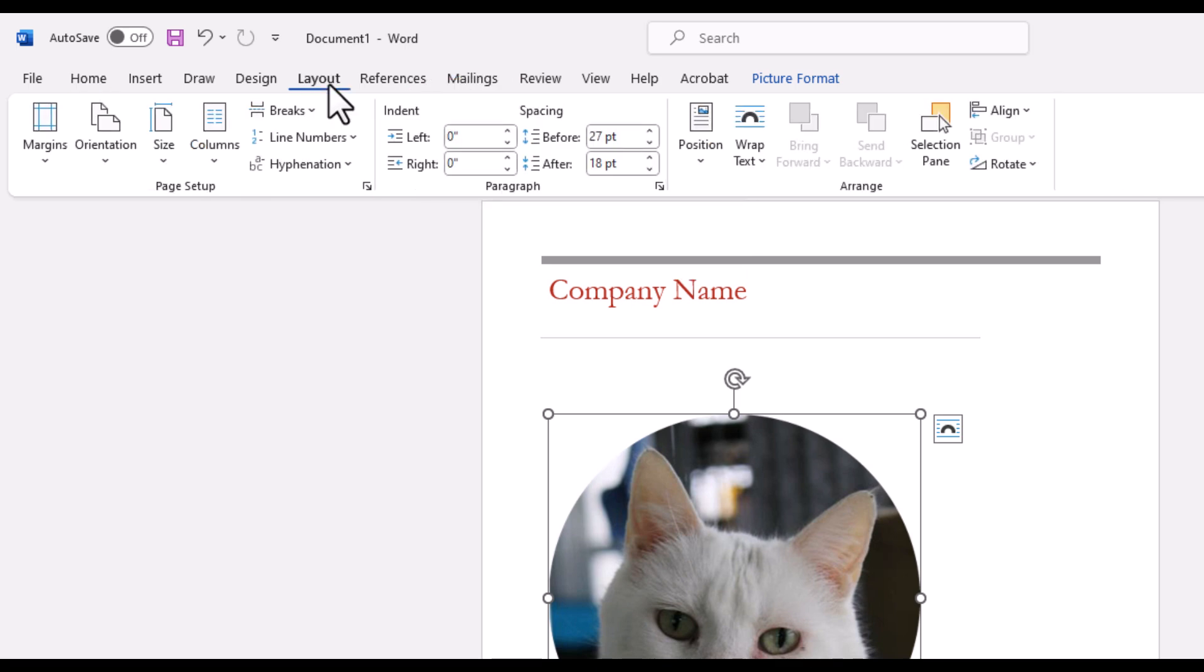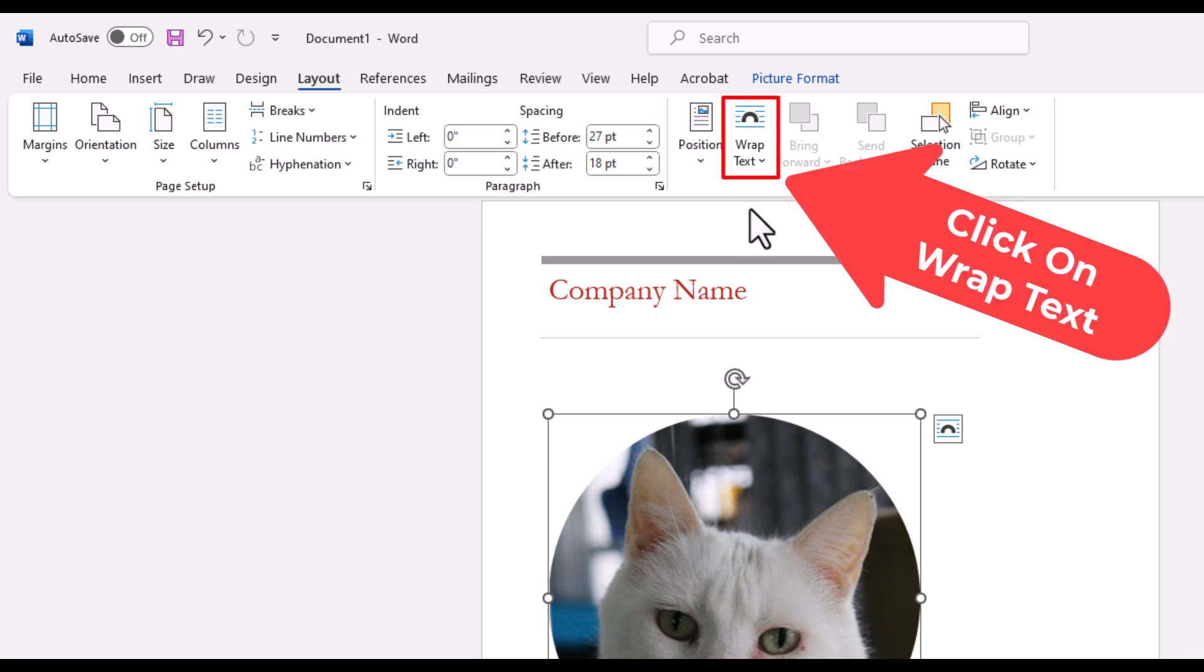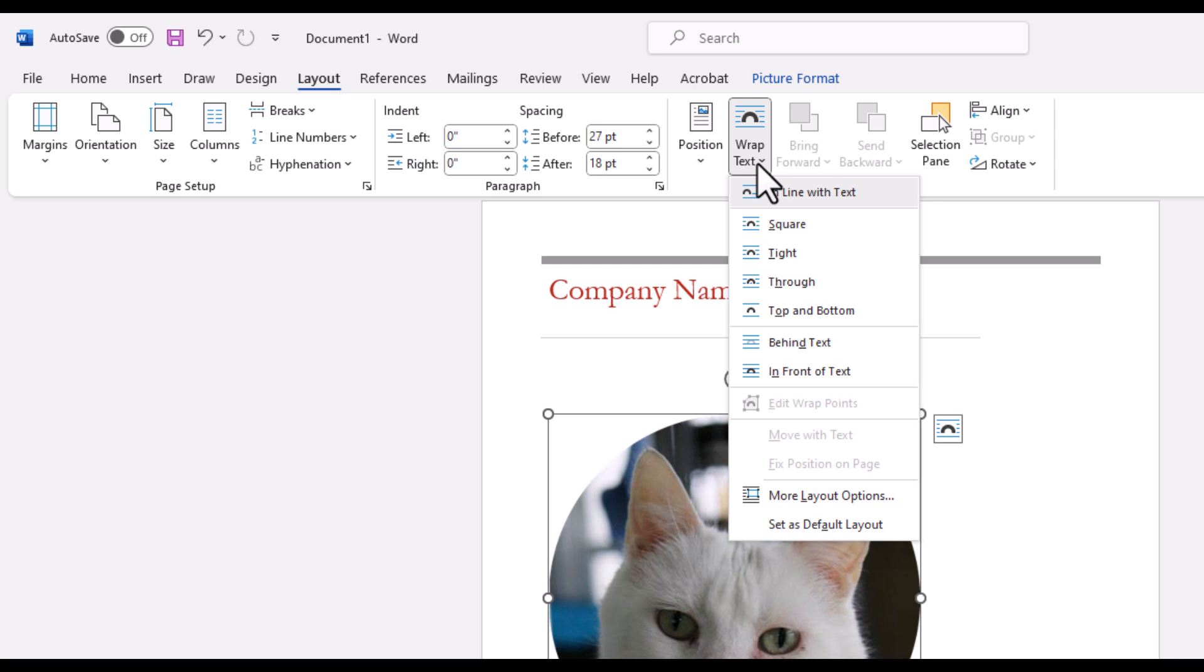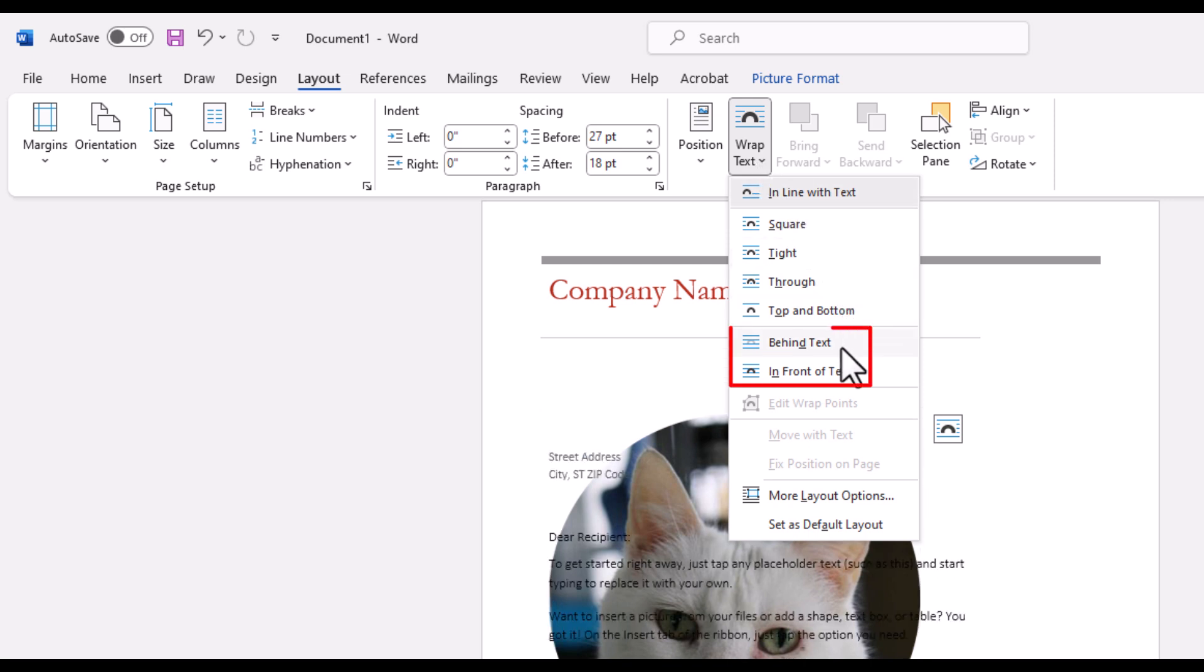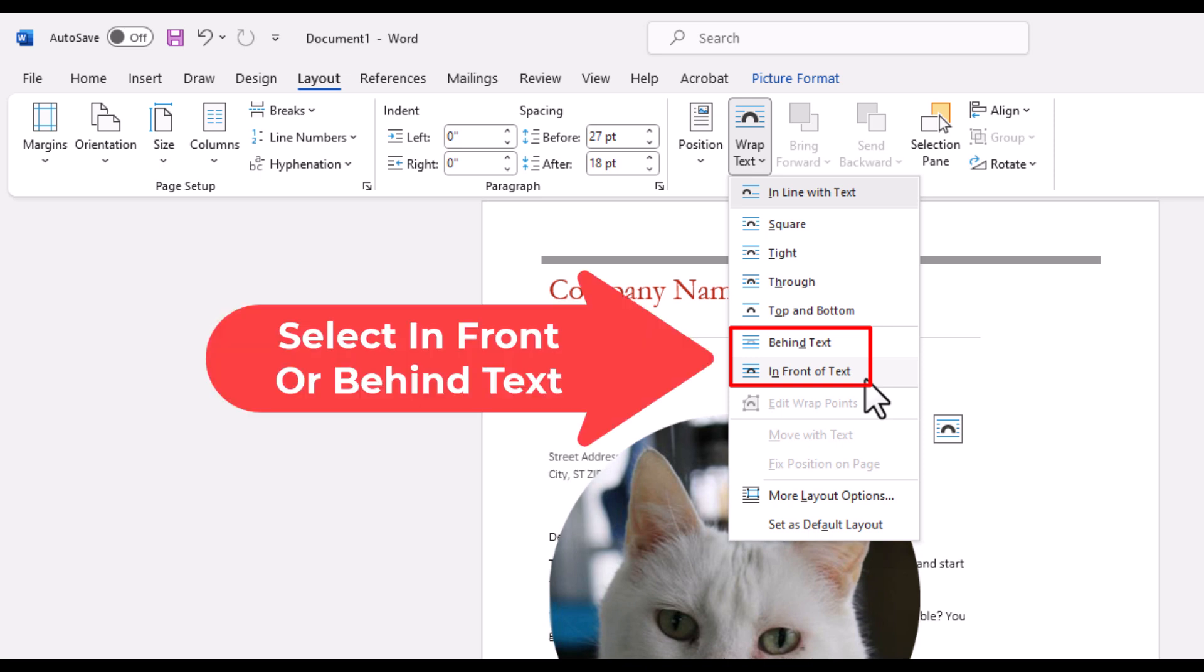Then, on the ribbon, I am going to go down to where it says wrap text and click on wrap text. You can either use behind text or in front of text. Either way, I am going to use in front of text.